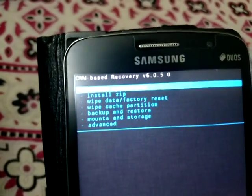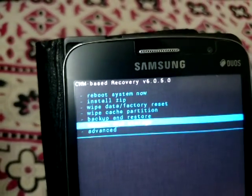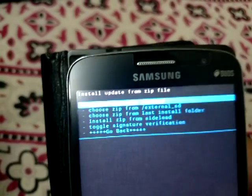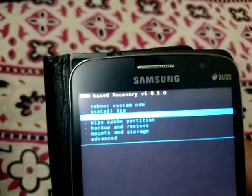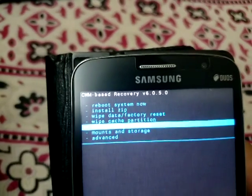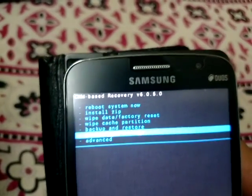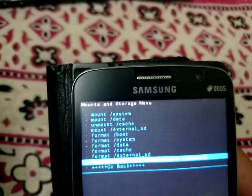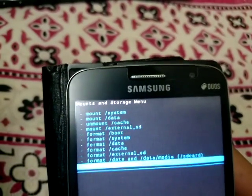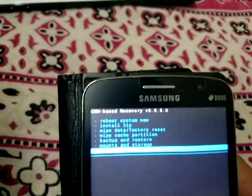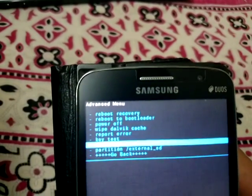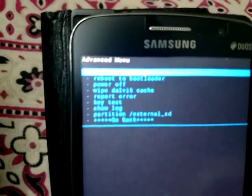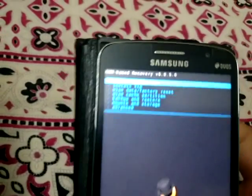You can use CWM recovery however you want. You can go to 'Install Zip,' or you can do a wipe data factory reset, wipe cache, or mount storage. You can also do system partitioning, which is actually a really good feature.